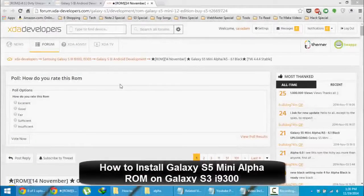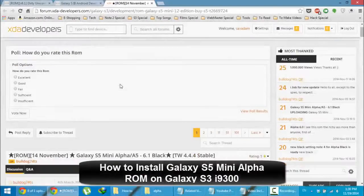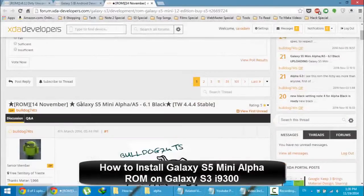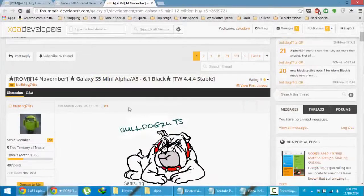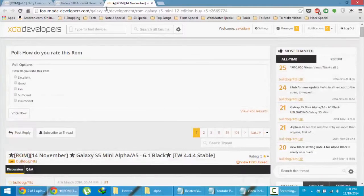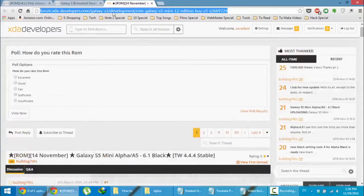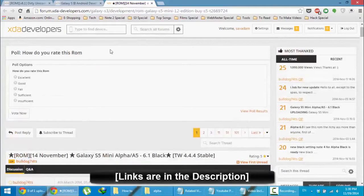Hello YouTube. In this video I'm going to show you how to install Galaxy S5 Mini Alpha A5 6.1 Black ROM on your Samsung Galaxy S3 I9000. This is the XDA link — you will get this link from the video description below.